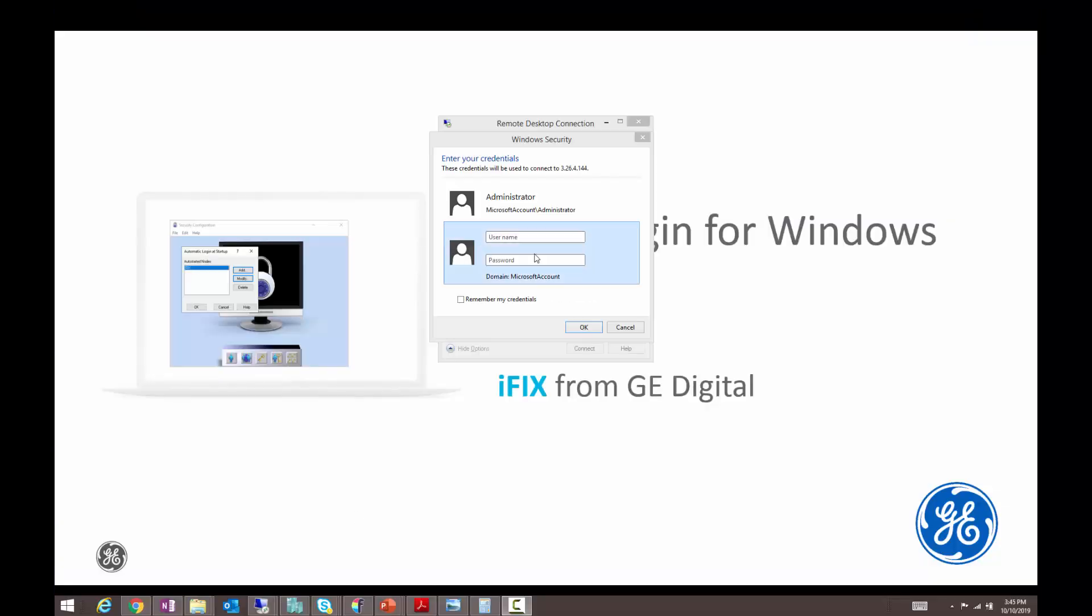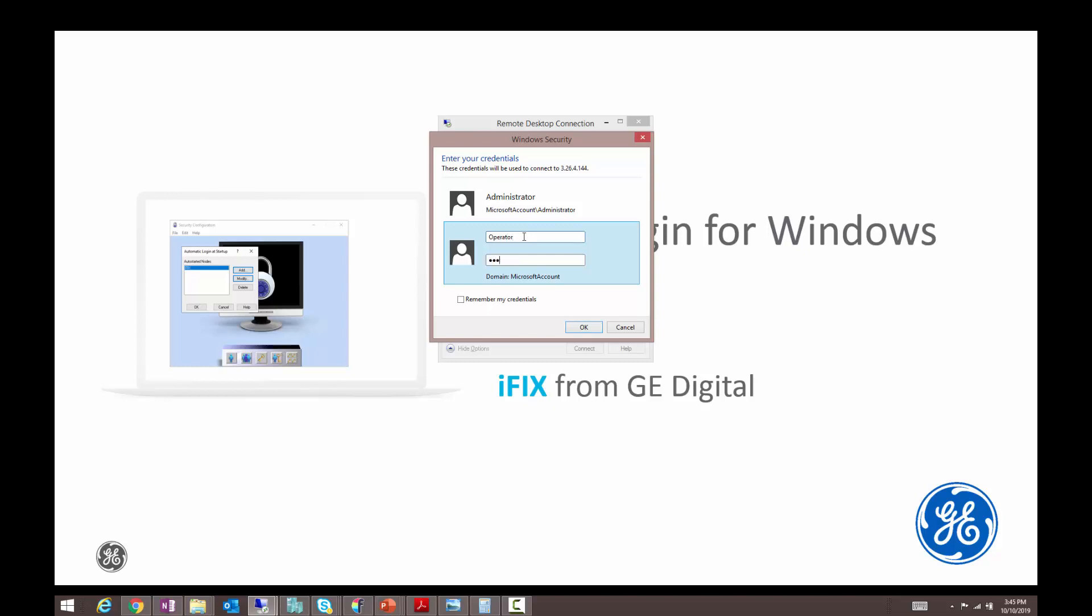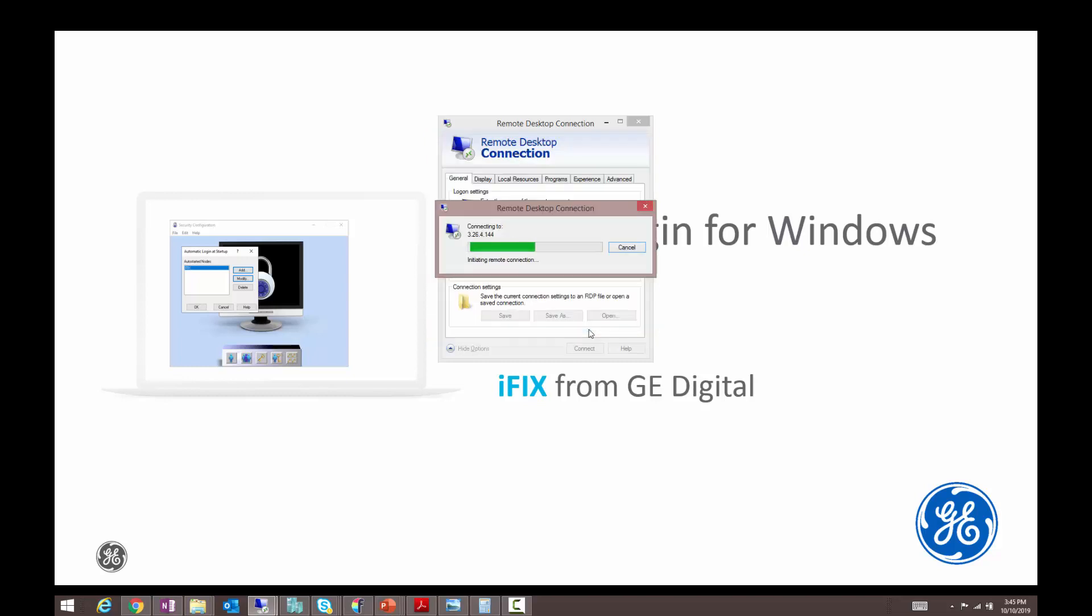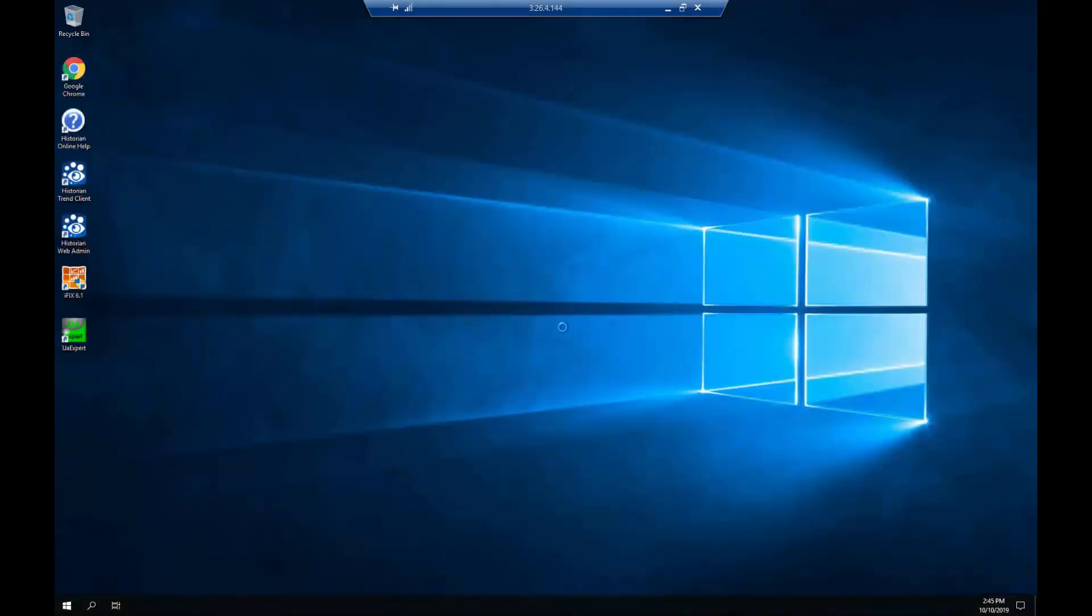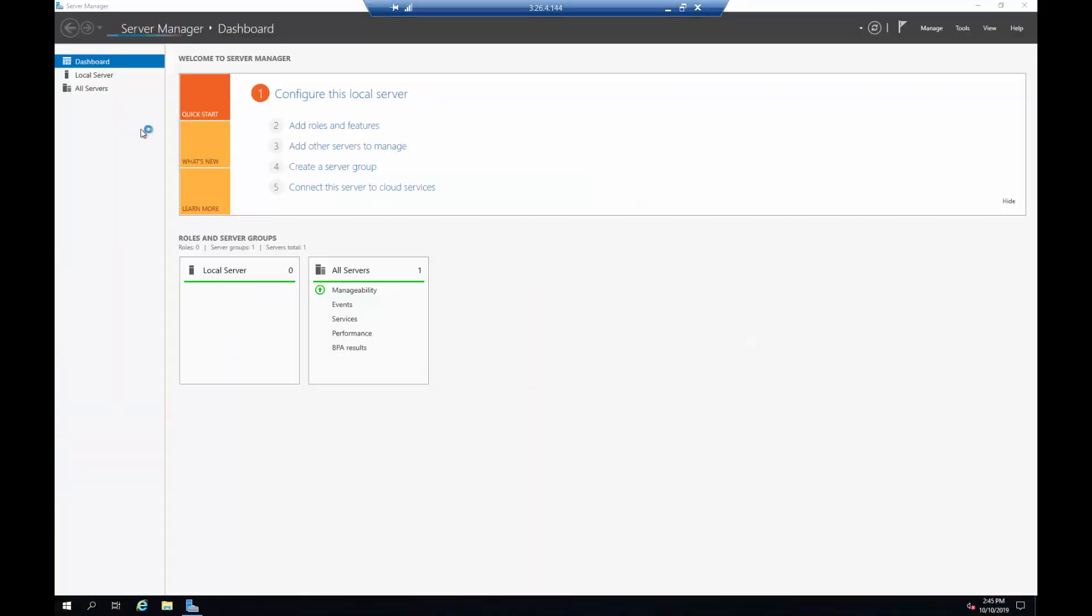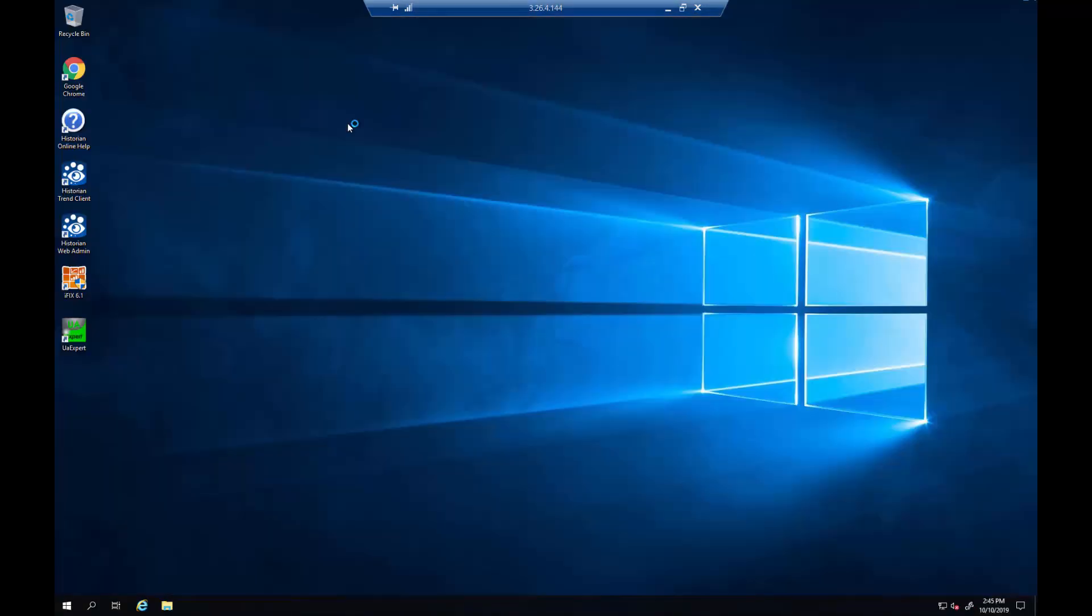Now I'm logging back into that Windows session and I'm going to use my operator user. That's going to log me back into Windows and from here I'm going to be able to launch iFix without having to log in. Let's watch that happen.